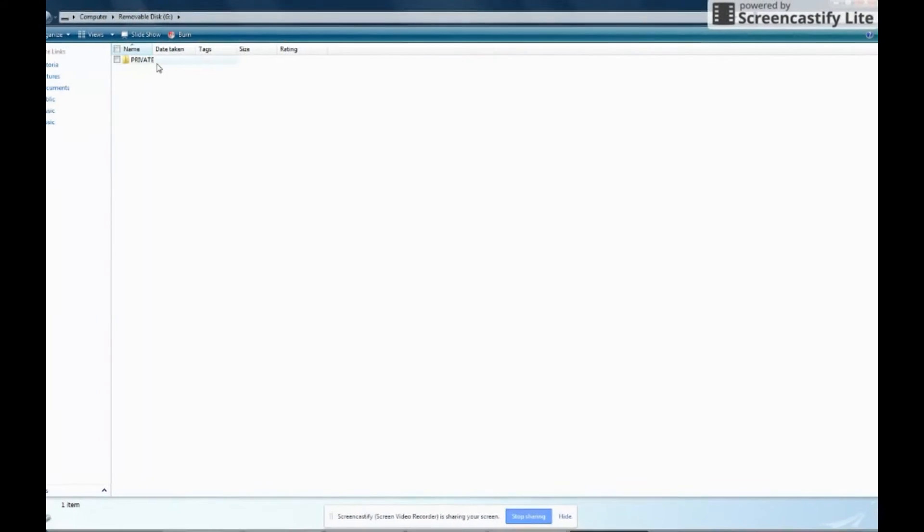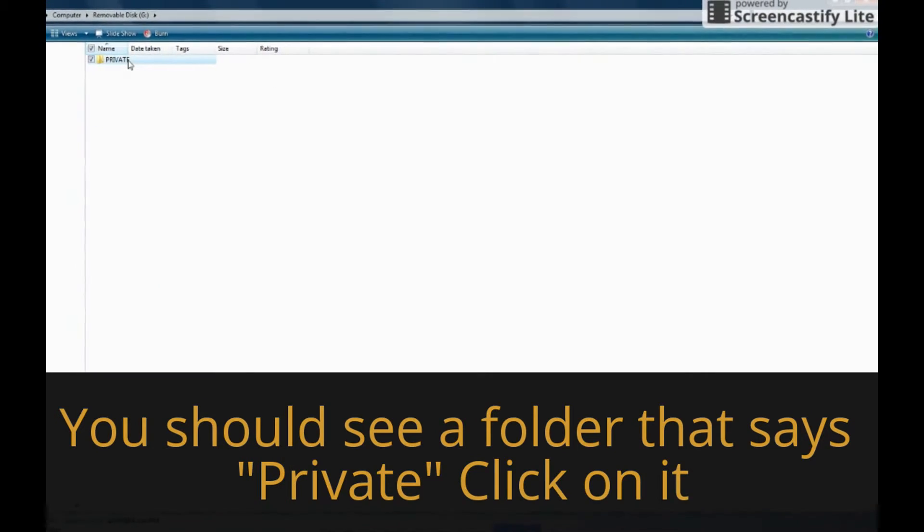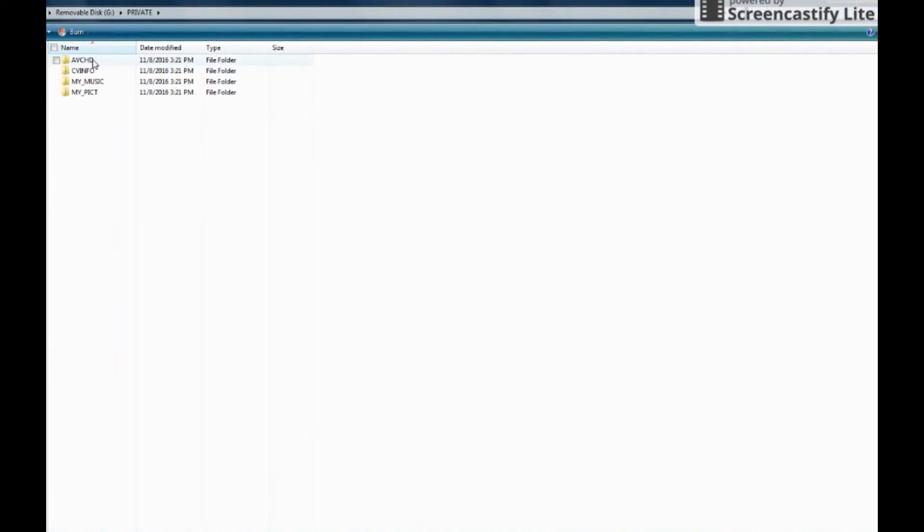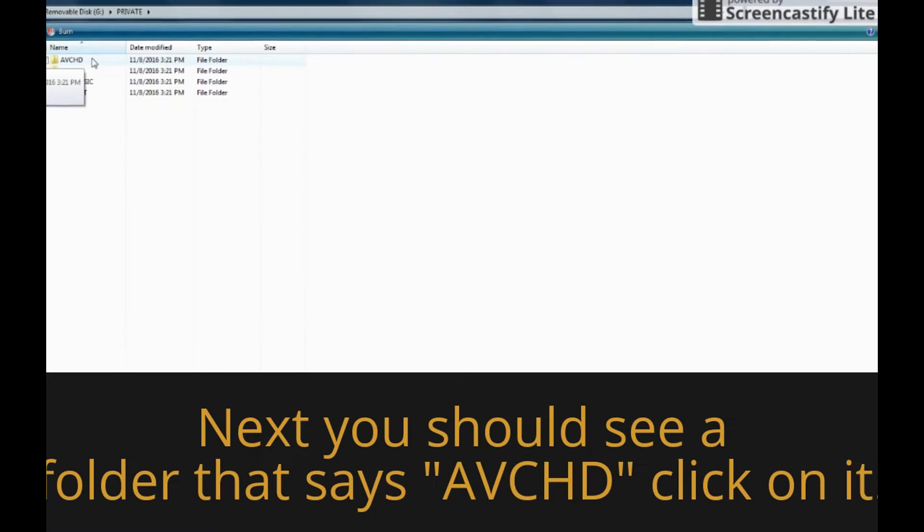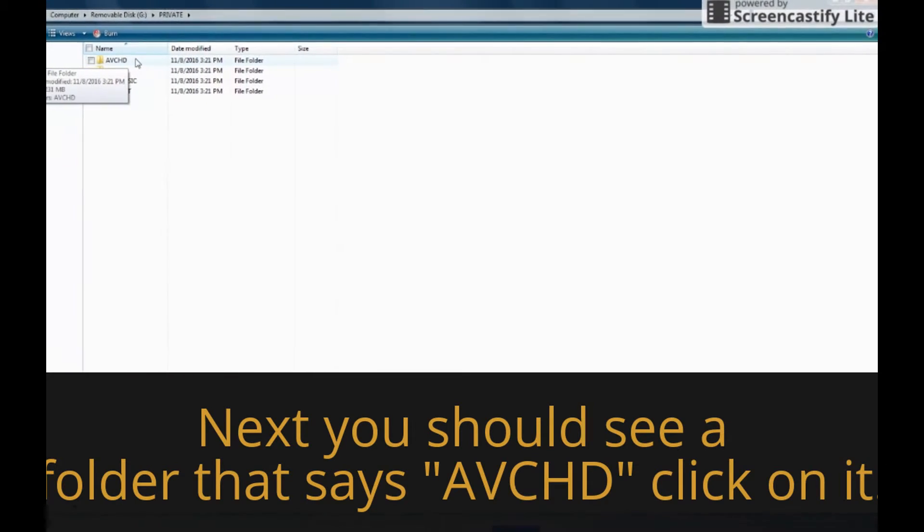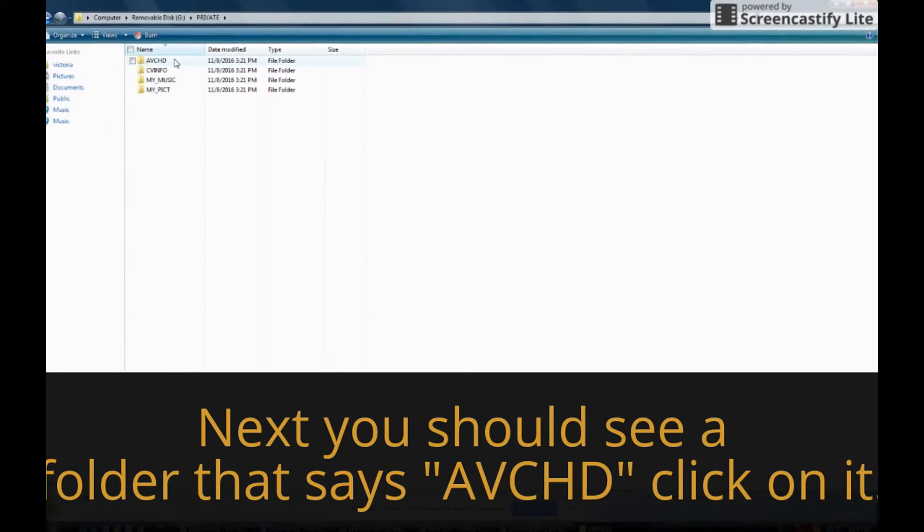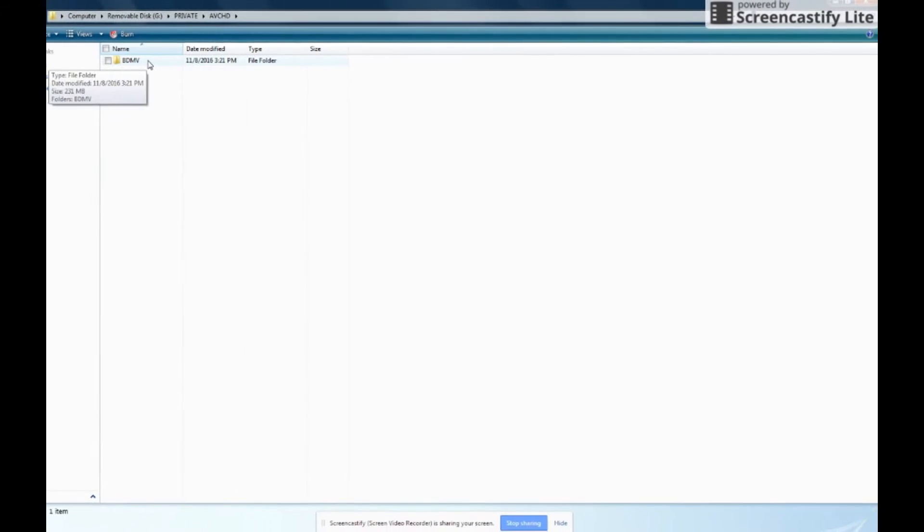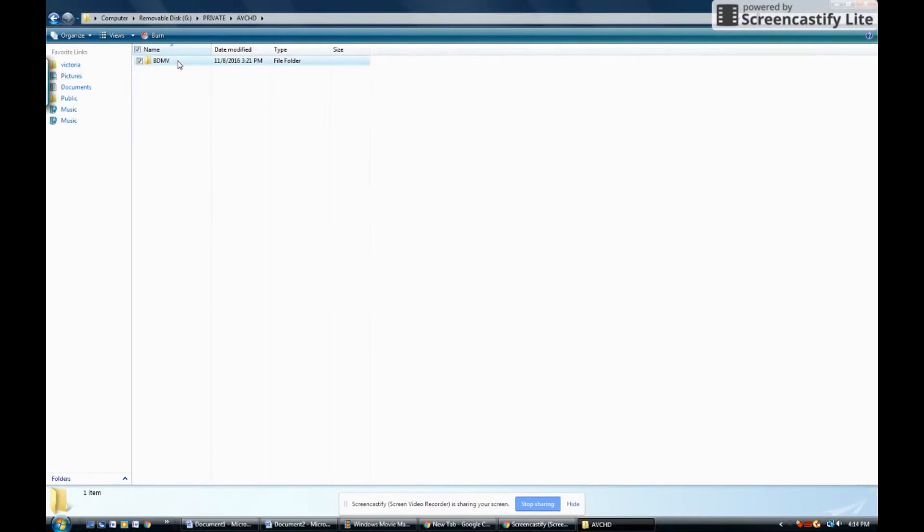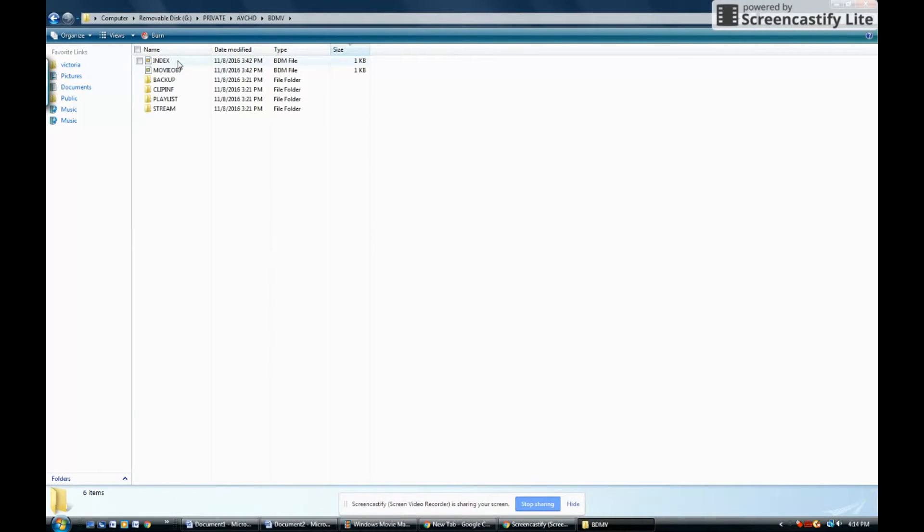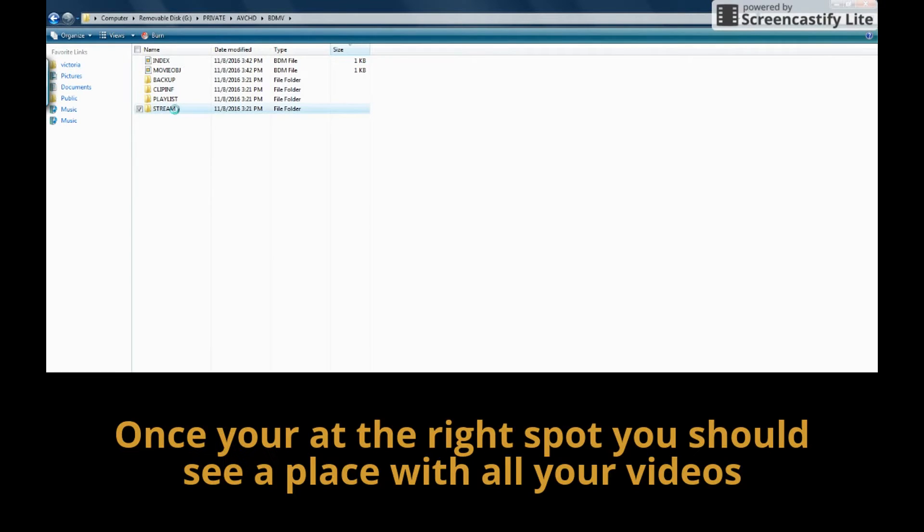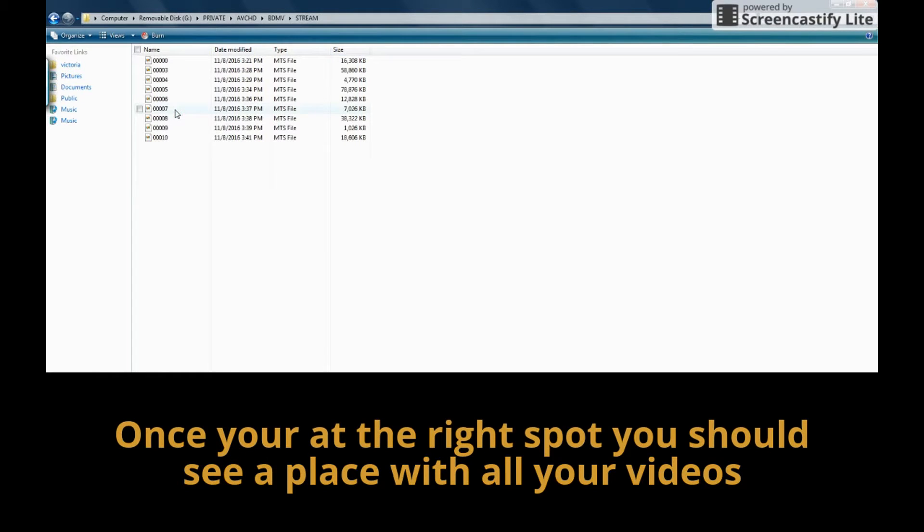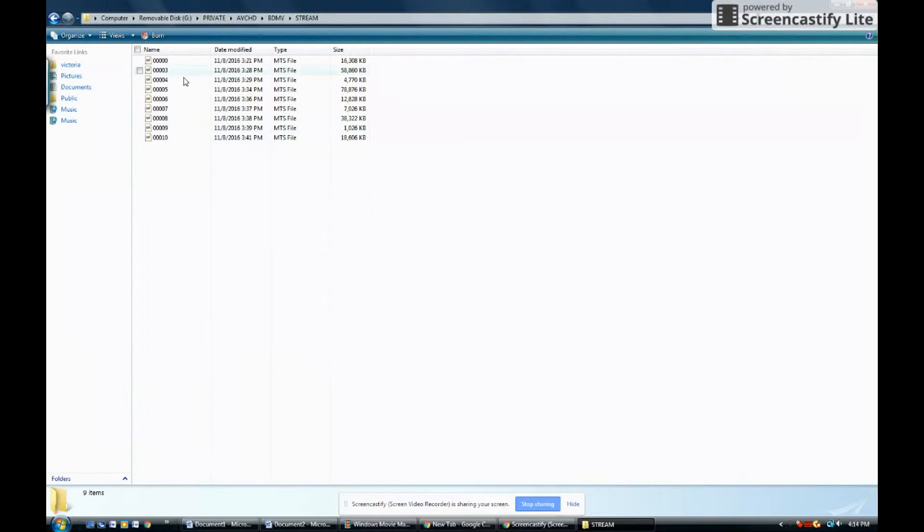Then go to private, go to AVCHD, press BDMD, then go to stream. Once you're there, you have all of your videos right here.